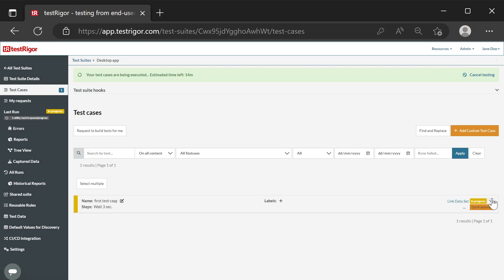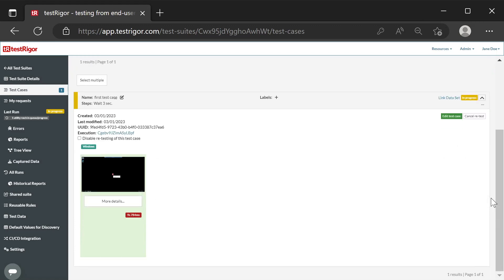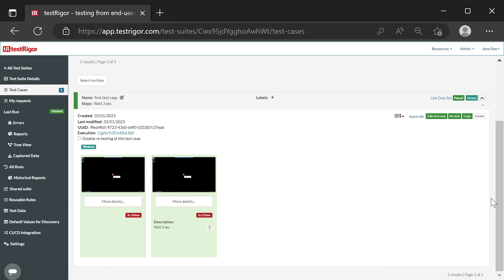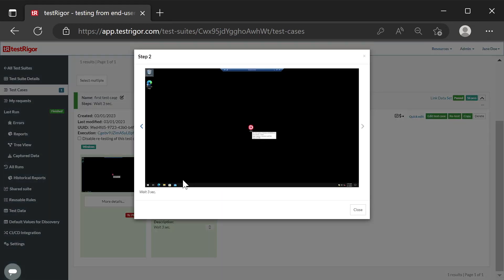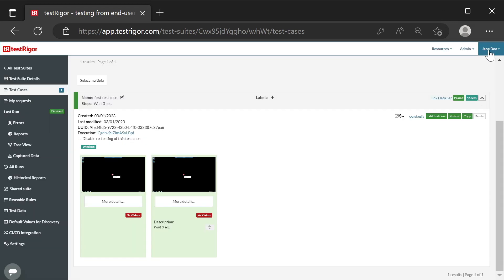The status has changed to In Progress. We can take a look at what is happening there. Let's open the test case. We see that it has already been completed successfully. Let's look at the screenshot. We can see the desktop of our Windows and the icon of the CRM test application.